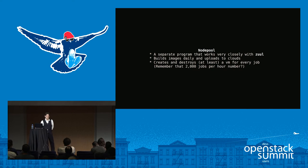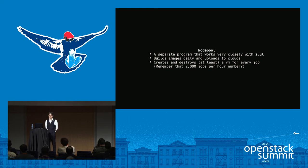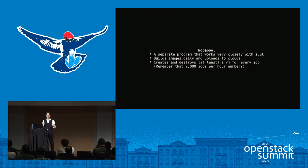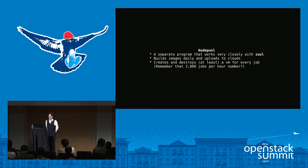Nodepool is worth talking about for a minute. It's a separate program that works very closely with Zuul — we consider it part of the same suite. In addition to spinning up nodes, it also builds new base images once a day and uploads them to all the different clouds. A smaller CI system may not need to do that and could just use upstream images from a cloud provider. Since we're running across so many different clouds, the little differences between those base images make a big difference to us, so we normalize that by building our own images and caching things we'll need for our jobs.